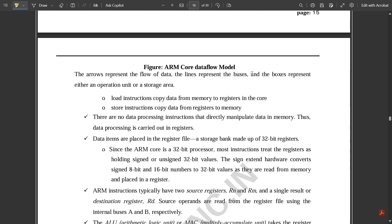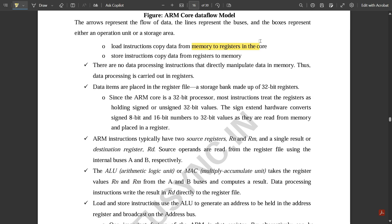The lines in the diagram represent buses and the boxes represent either an operation unit or a storage area. Load instructions copy data from memory to registers in the core; store instructions copy data from registers to memory. There are no data processing instructions that directly manipulate data in memory — all data processing is carried out by the registers. The data items are placed in the register file, which is a storage bank made up of 32-bit registers. The register file consists of 16 registers, and since this is the ARM core — a 32-bit processor — most instructions treat the registers as holding signed or unsigned 32-bit values.